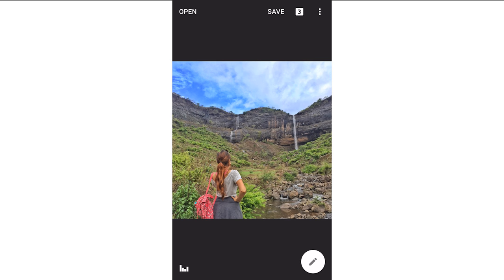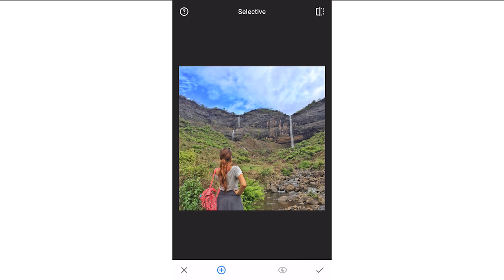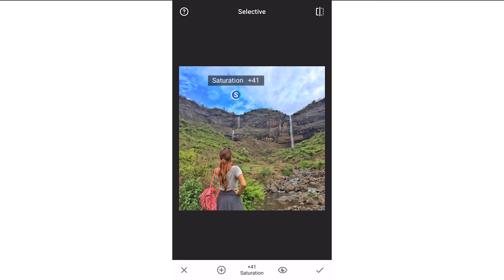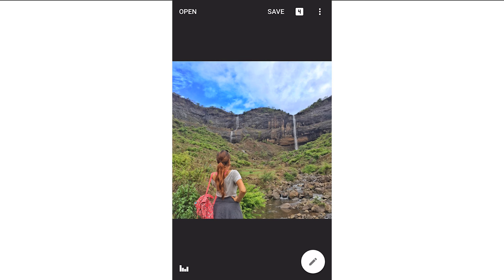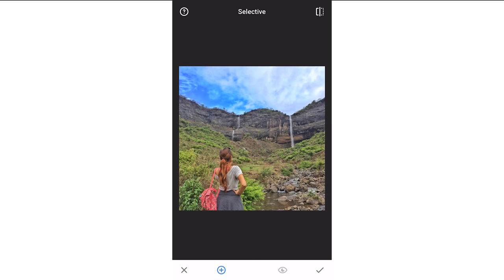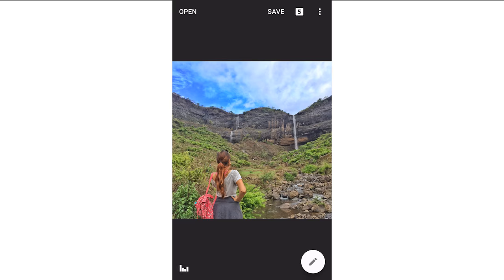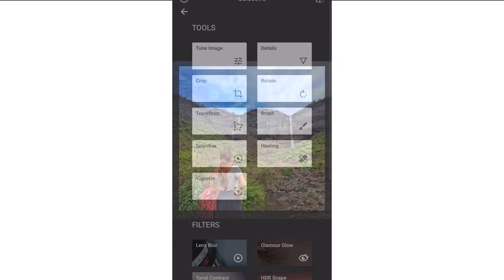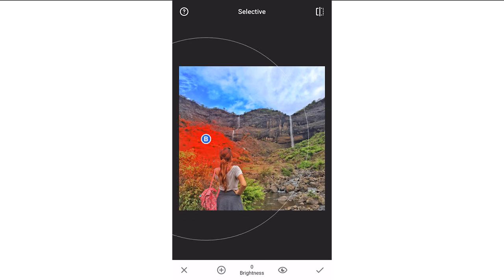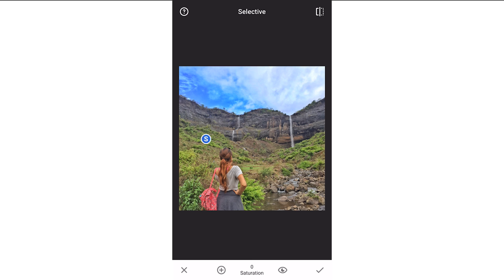Now I'm using the selective feature again and I'm doing the same thing to the other part of the sky. That's how it looks. I'm also increasing the saturation of the greens. This is so much cheating with mother nature, I know that — but it just makes the picture a little more appealing.